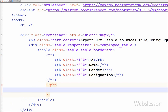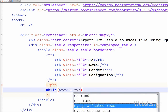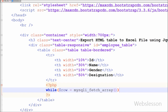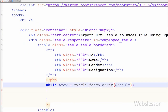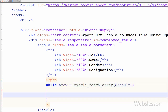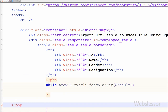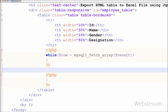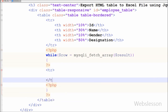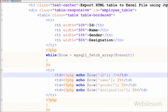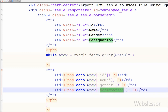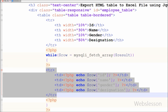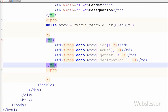After this I want to print data from the result variable. For this I have written a while loop, and between the brackets I have written a row variable equal to the mysqli_fetch_array function with the result variable as the parameter. The mysqli_fetch_array function fetches a result row as both a numeric array and an associative array and stores it into the row variable. I then print four table data tags for the id, name, gender, and designation columns. This way we can print table data into the HTML table.